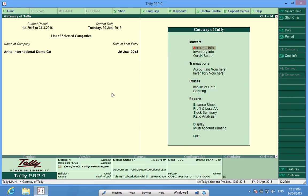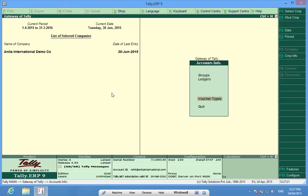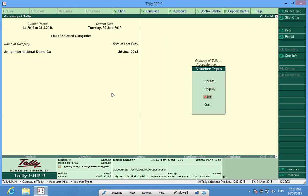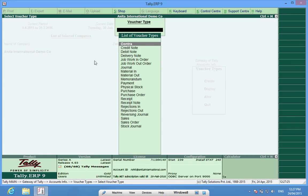I have opened a company Anita International Demo Company and in this company I will go to accounts info and voucher types. Some voucher types have already been created and in sales I have only one voucher type.